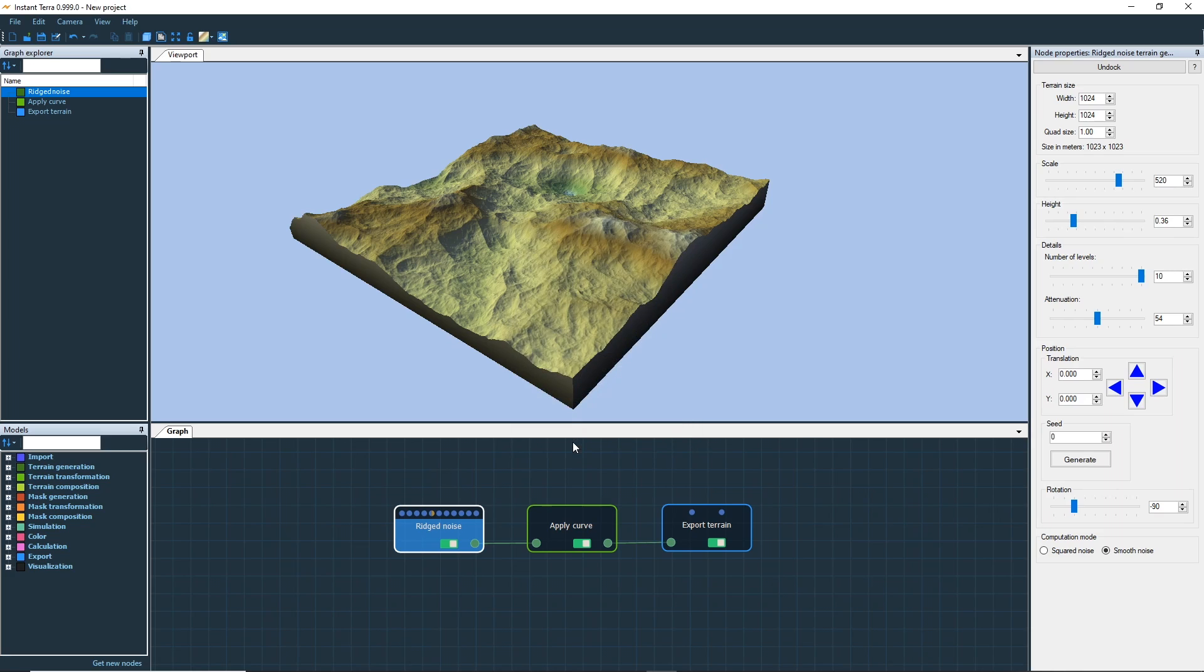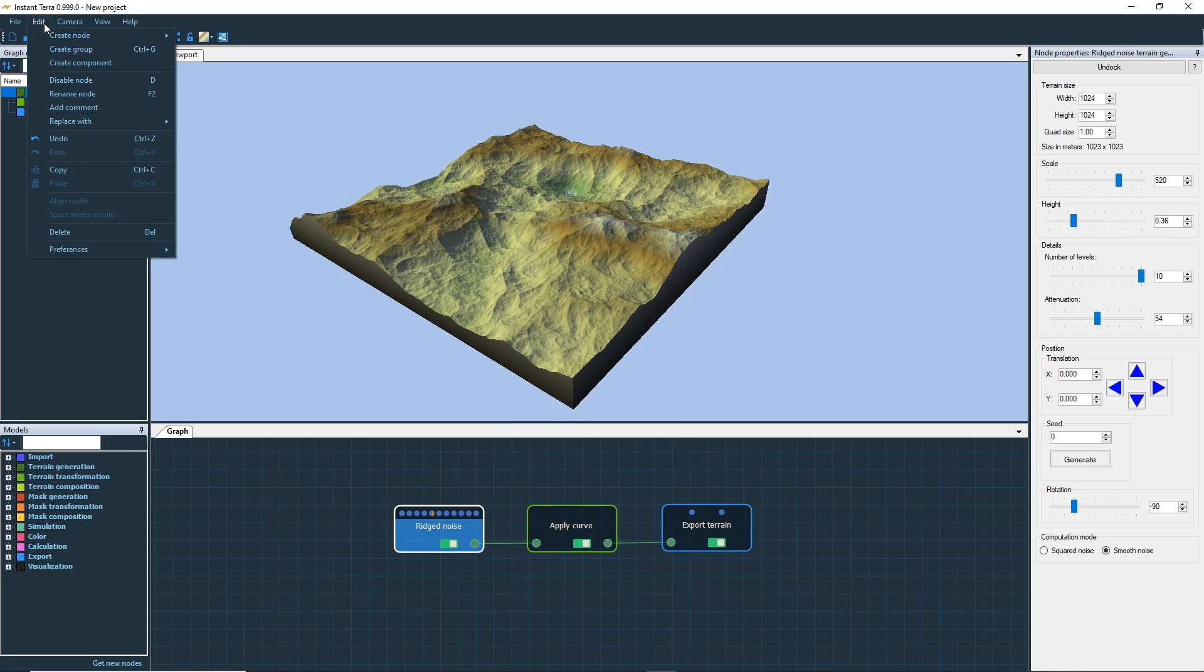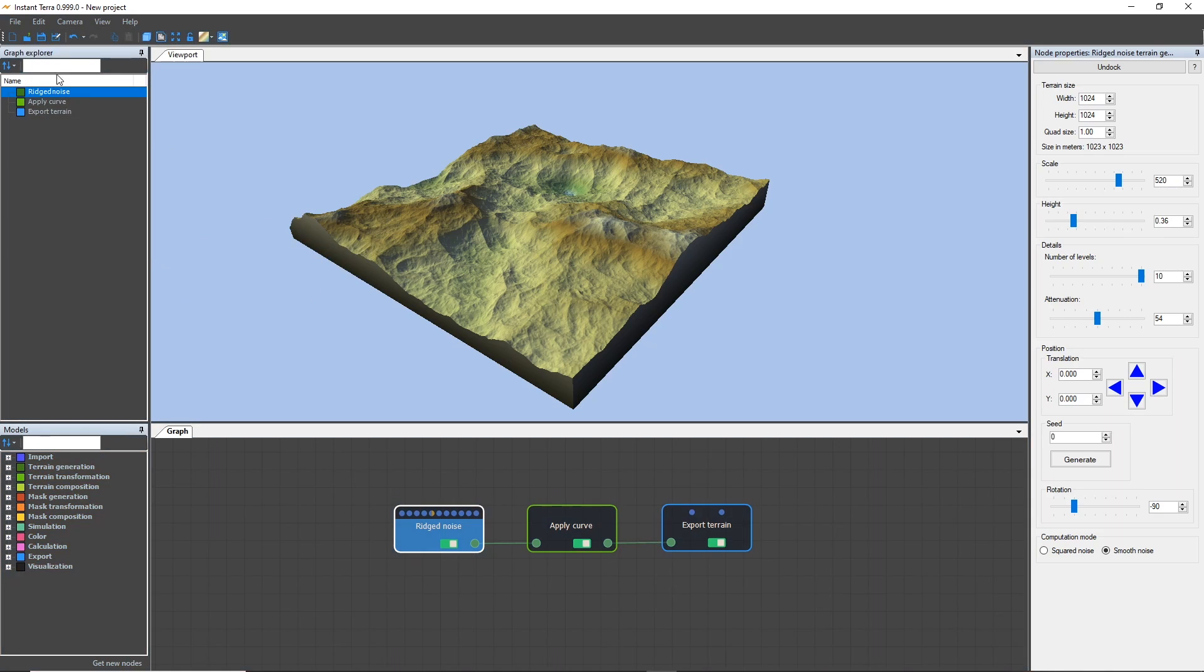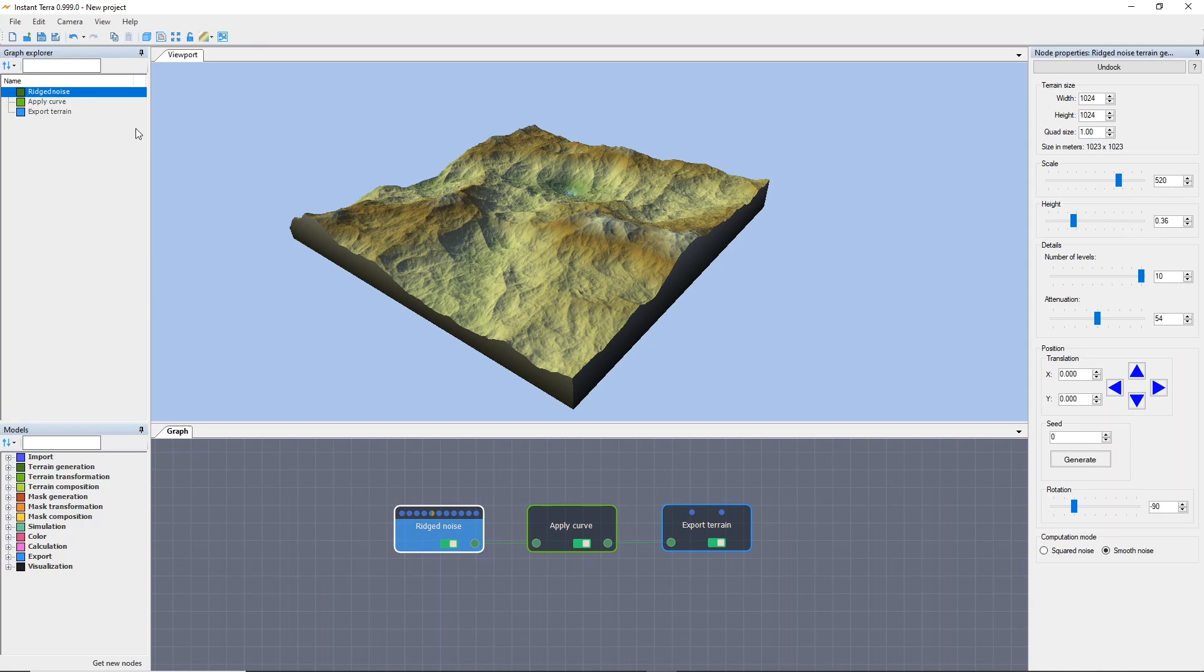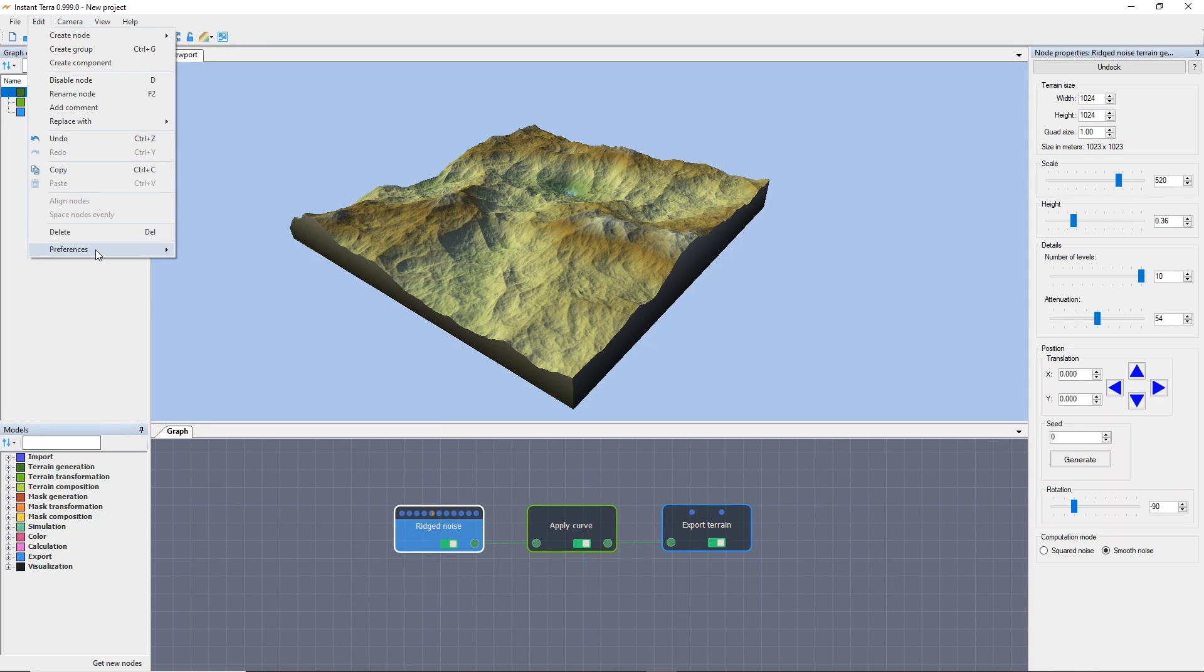Now let's have a look at the user interface. Instant Terra has three different UI themes. Open the edit menu, select preferences then theme and choose the one you prefer.